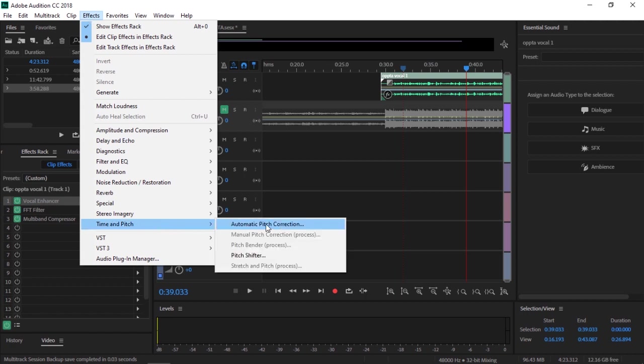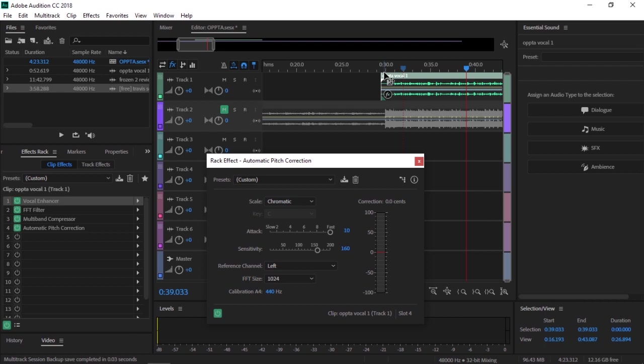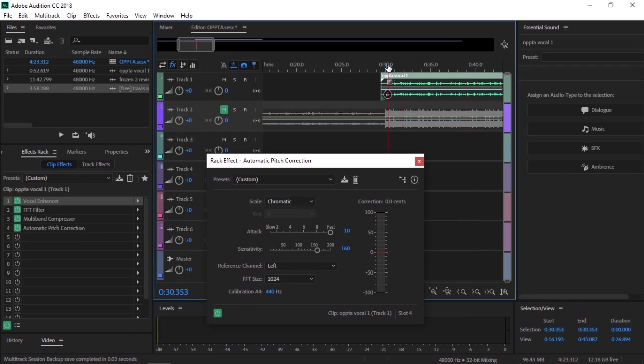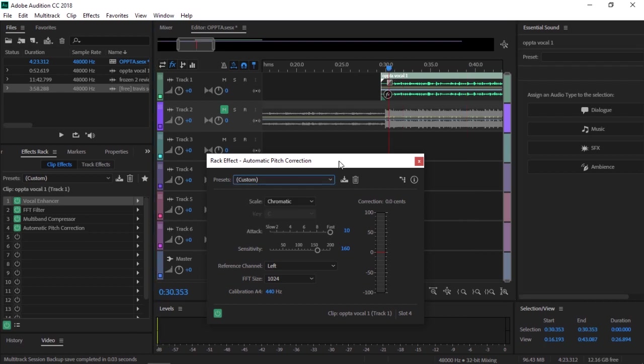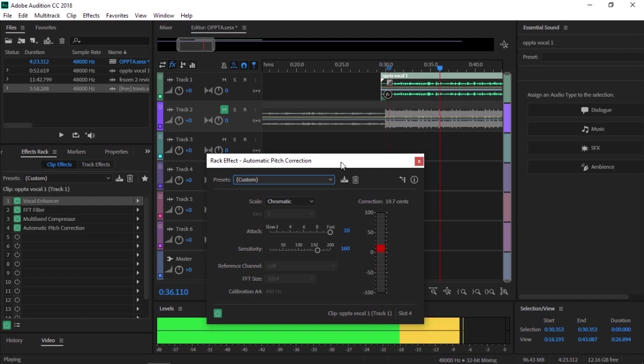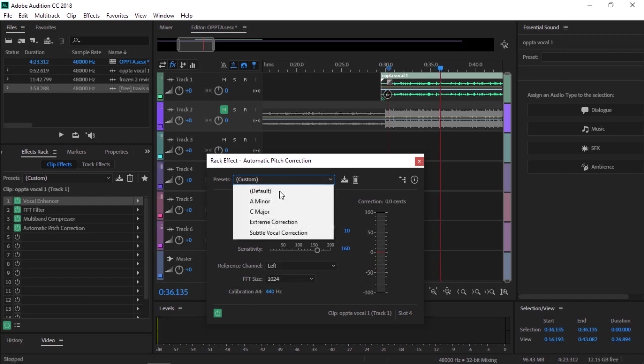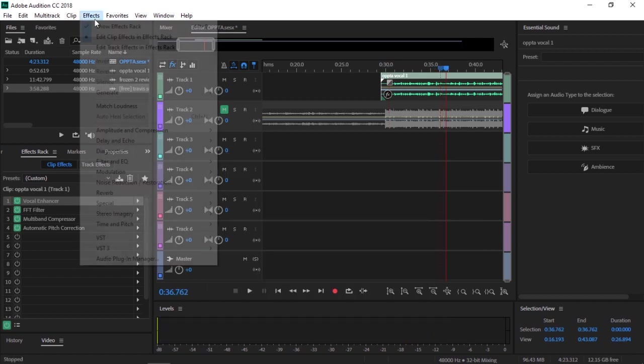If you want autotune, go to Time and Pitch, then Automatic Pitch Correction. But for rap vocals like this, I don't want it on extreme because it doesn't sound bad, but I don't need it. I'll just put it on subtle.